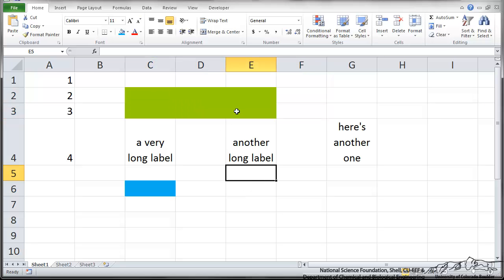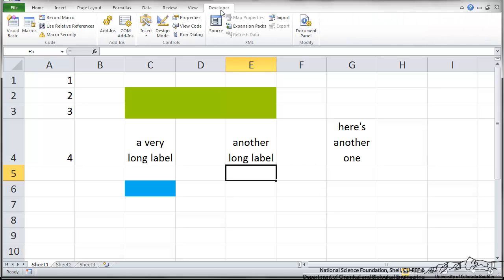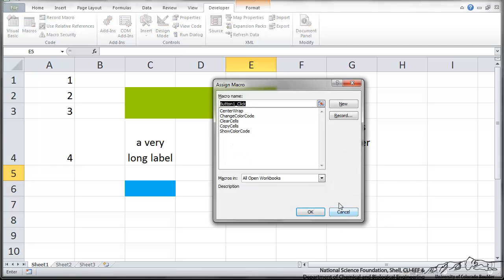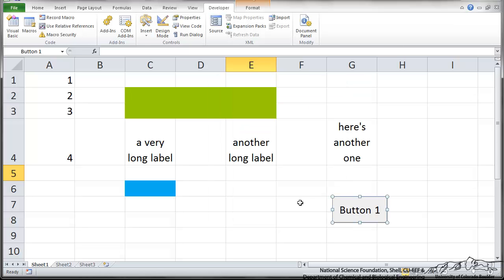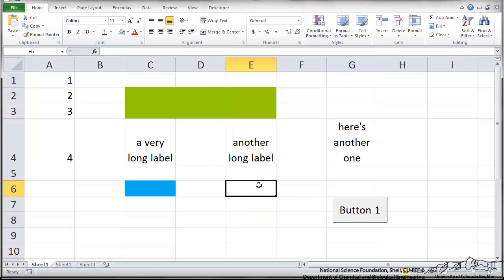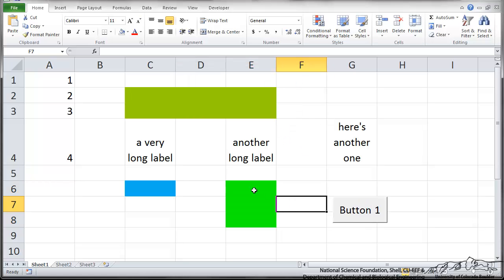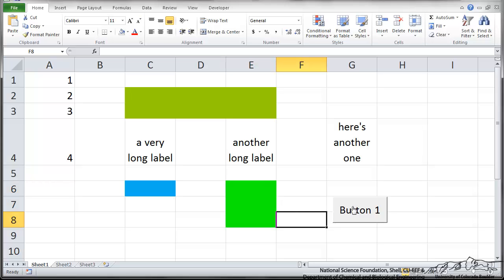Another thing we can do associated with these macros is I can make it so I can run the macro. Instead of doing Alt-F8, I can run it with a button. So I can insert a button on the left. I'm going to put the button down here. I'm going to assign that button to macro change color code. So now I can make my selection. I can run this. I can put in a color code. I'll just do 4. Press OK. And it has made that selection automatically. So that's a good way to run macros.